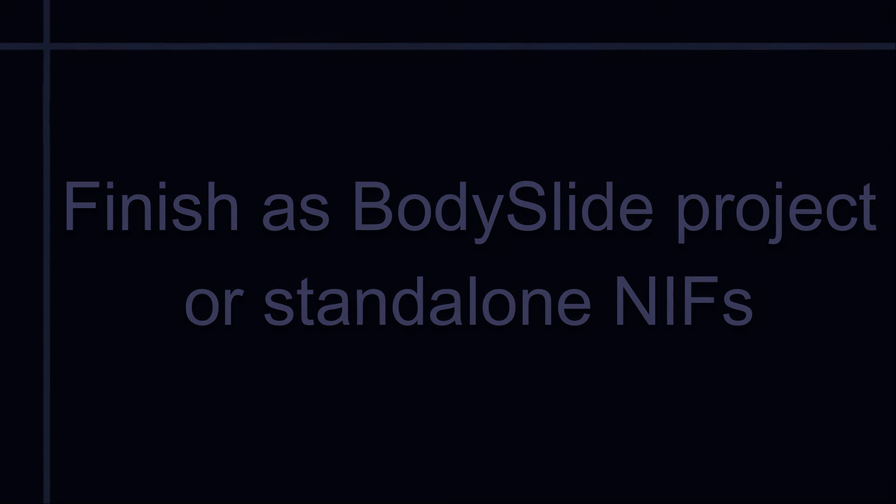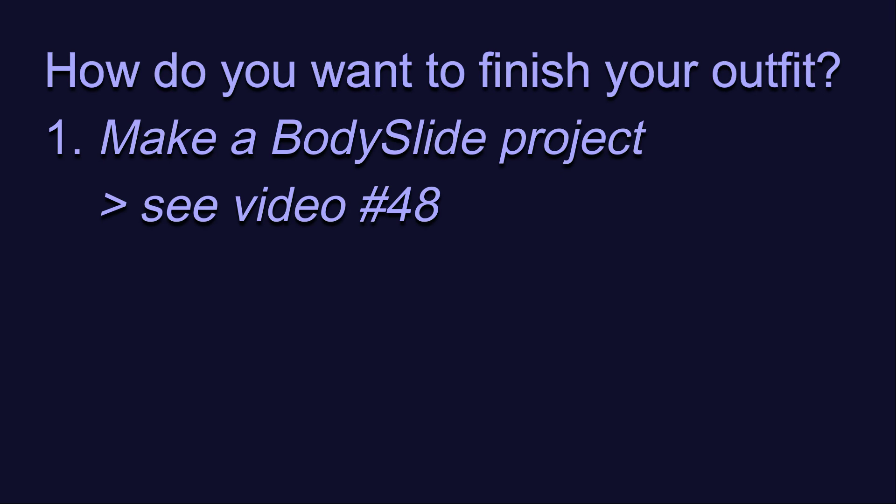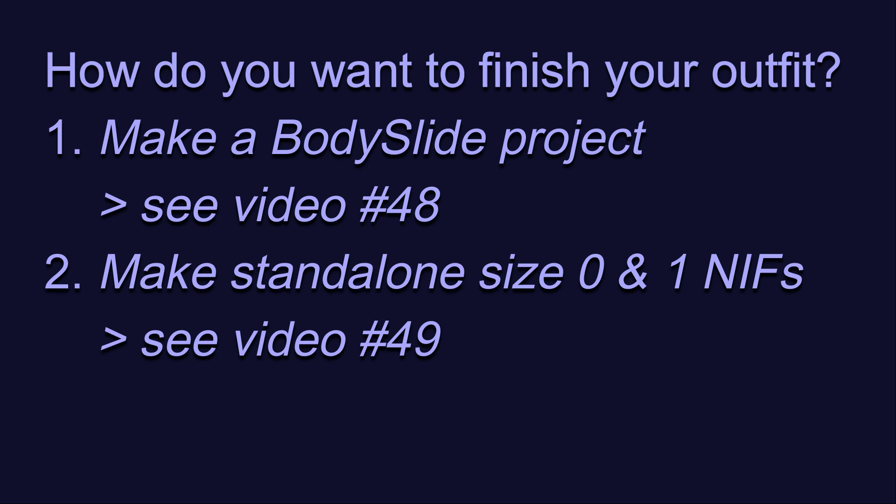To complete your outfit conversion, you have to first decide how you want to put the outfit into your game. You can turn this into a BodySlide project, which I'll be covering in video number 48. Or, if you don't use BodySlide, or don't want to be bothered for this outfit, then you'll want to refer to video number 49, where I will demonstrate how to use this reference mesh to make the size 0 and size 1 NIFs to put directly into Skyrim. Please see the links to those videos in the description for a detailed walkthrough of each approach for completing your outfit conversion.